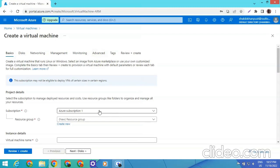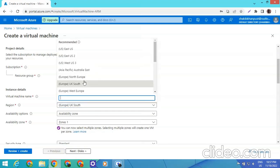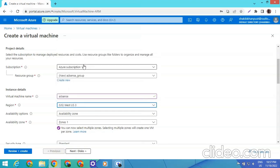Here you can see the Azure subscription and many other things. I will give the name of this RDP as 'adsense', and I want the region of this RDP to be US3 — that means we will operate a desktop from the United States.